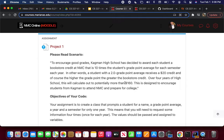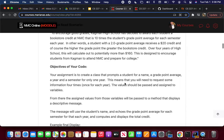Over a total of four years of high school, this is going to calculate out to be potentially more than $160. Obviously, this scenario doesn't exist — I'm trying to create something you all can think about. The scenario is designed to encourage students to attend NMC and, of course, prepare for college.